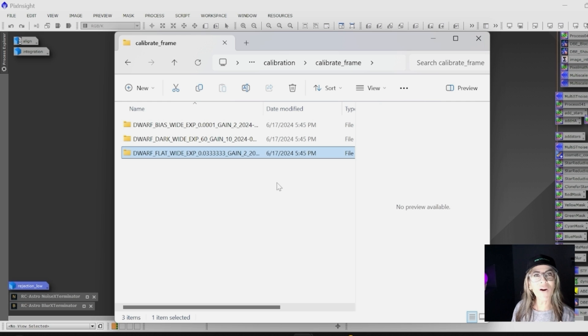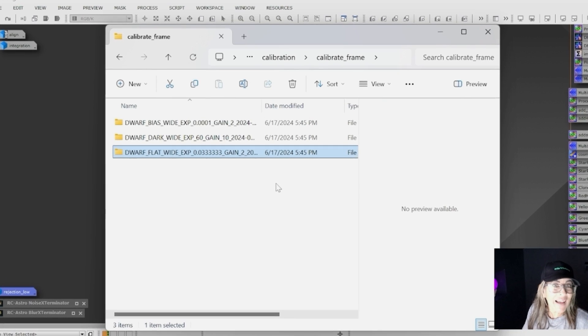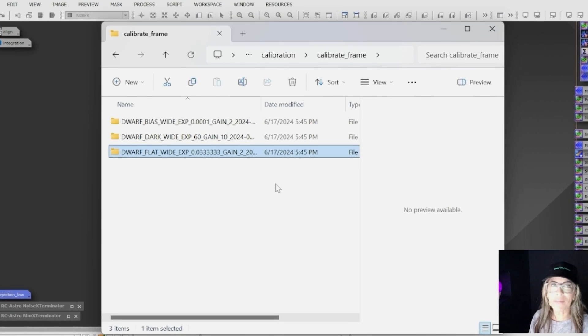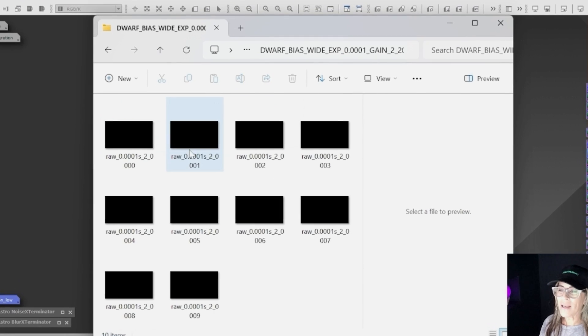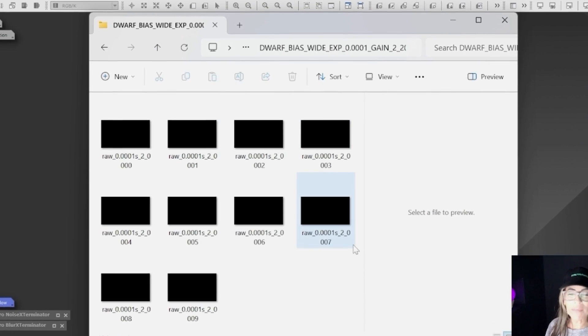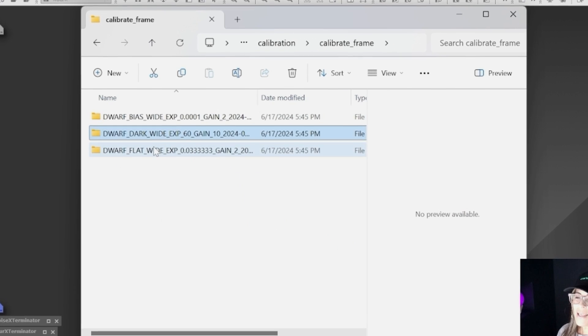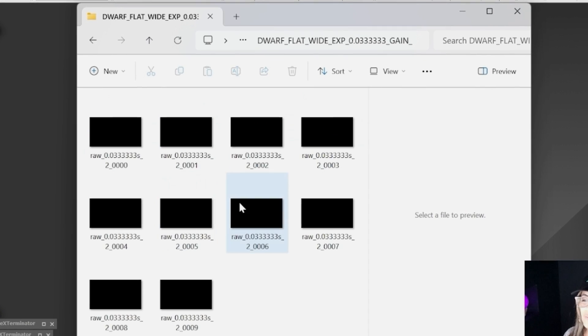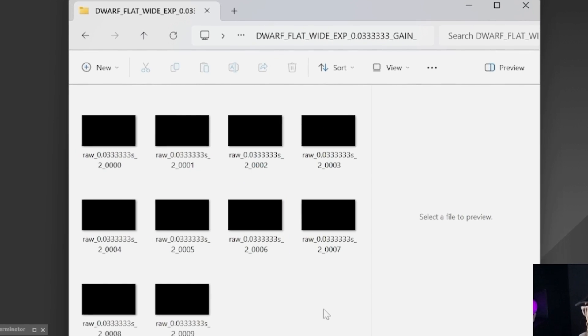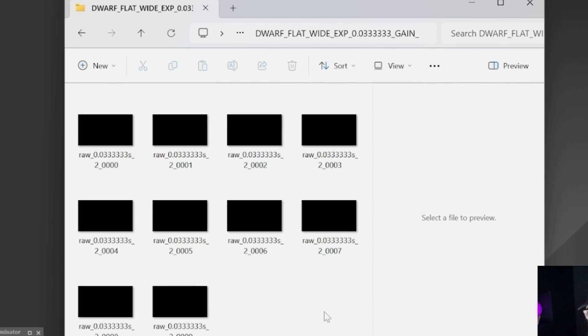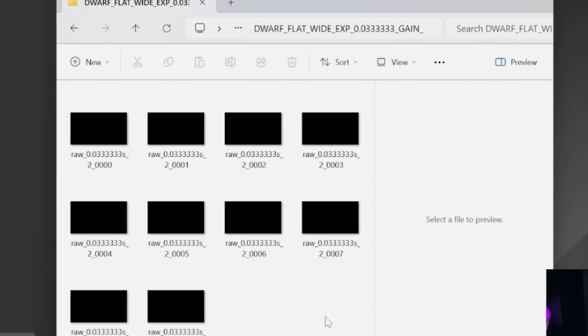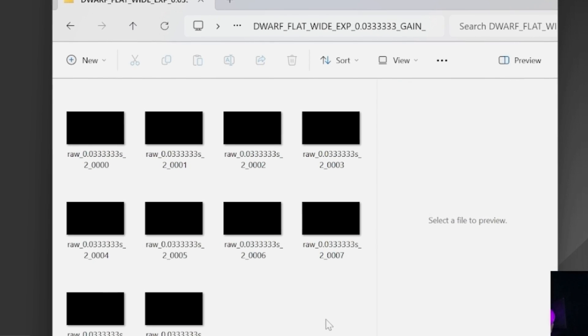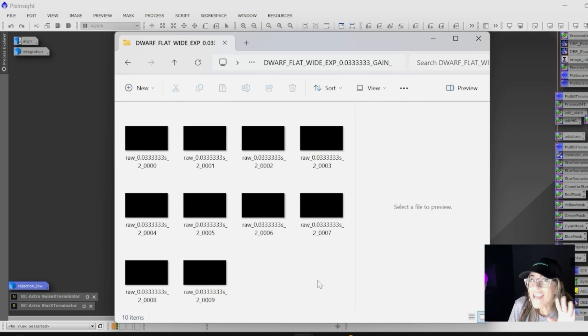If you're a more experienced astrophotographer, you know exactly what I'm talking about: bias frames, dark frames, and flat frames that help correct gradients and light pollution.